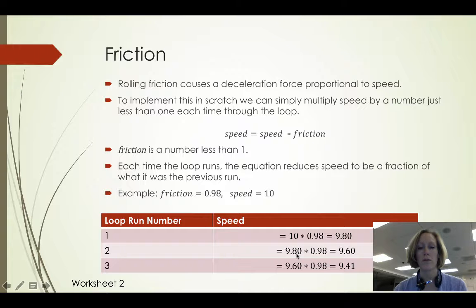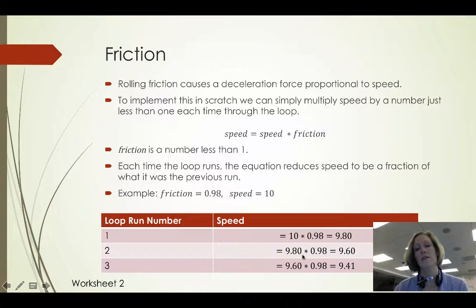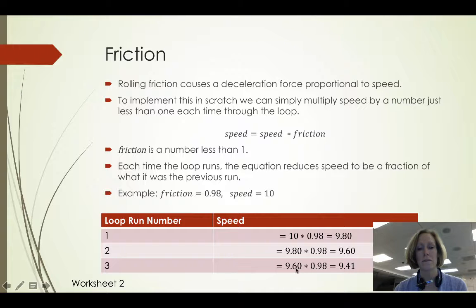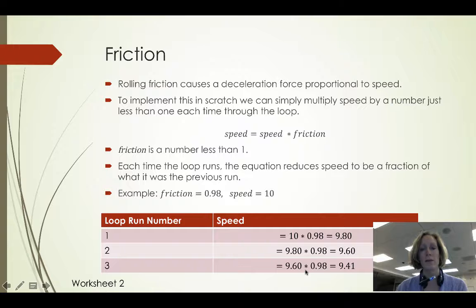Similarly for run 2, we start with 9.8 and reduce that now because we multiply it by a fraction to 9.6 and again for run 3. You can see what that does.